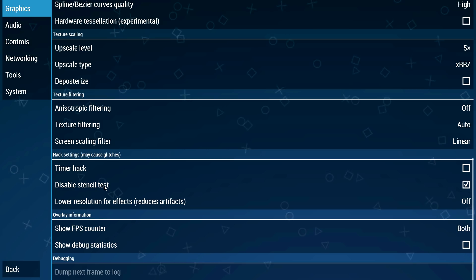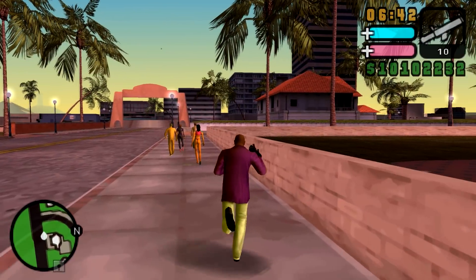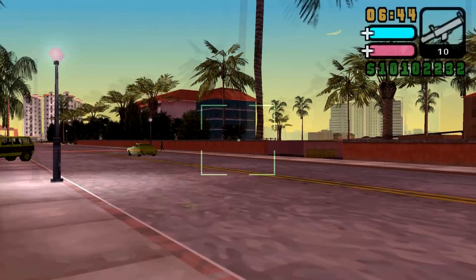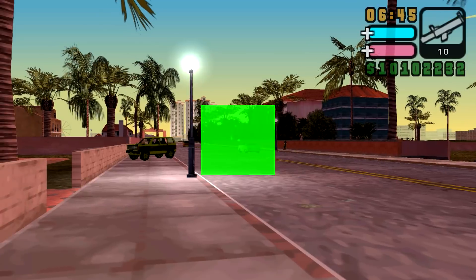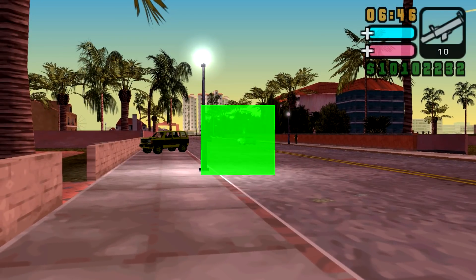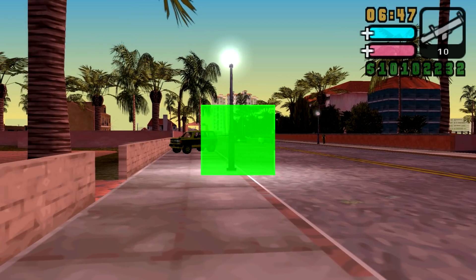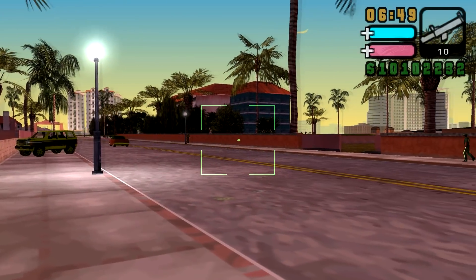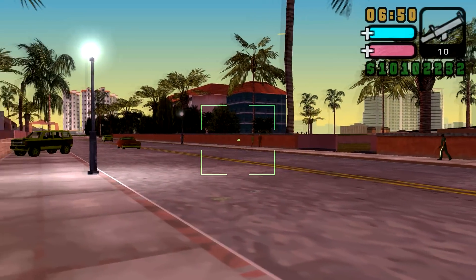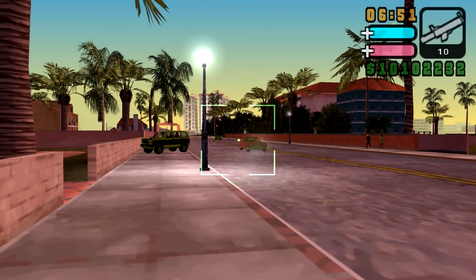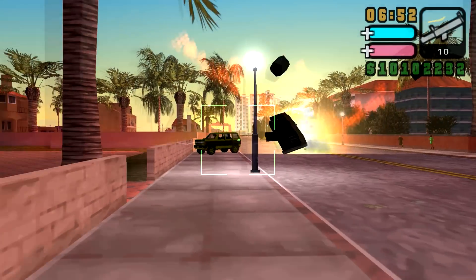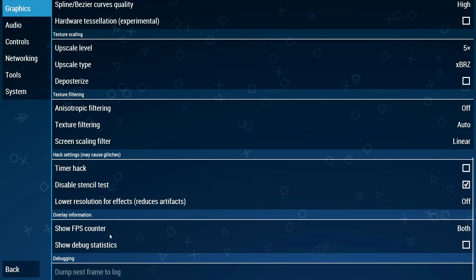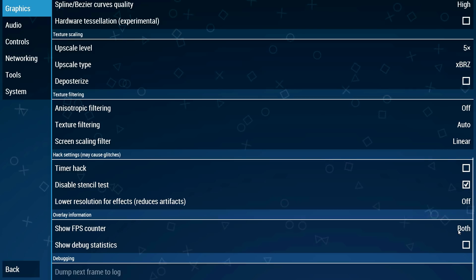This disables stencil test. If you have this setting off when you aim with an RPG you have a green square on the screen. However if you turn this on the green square will be gone and you can actually see where you're aiming. So again check mark this and you're all set.